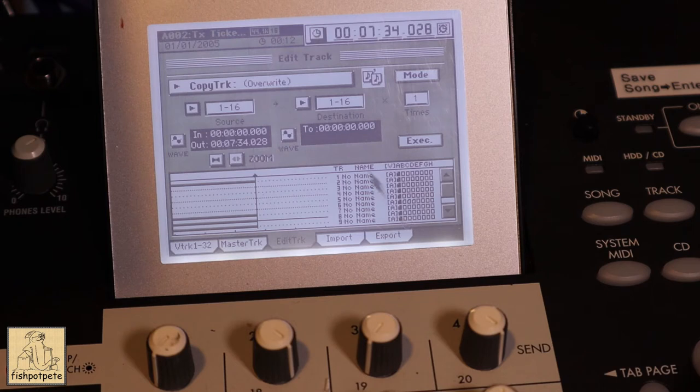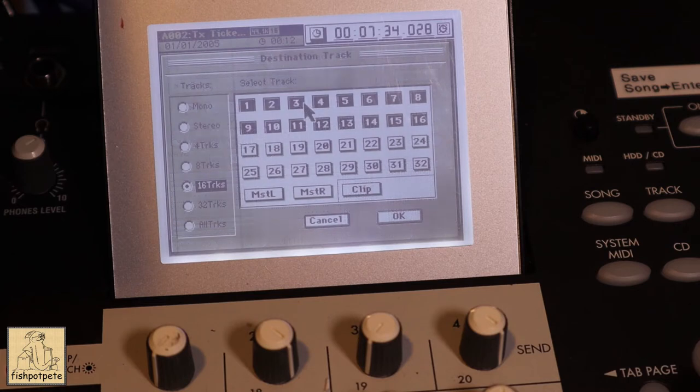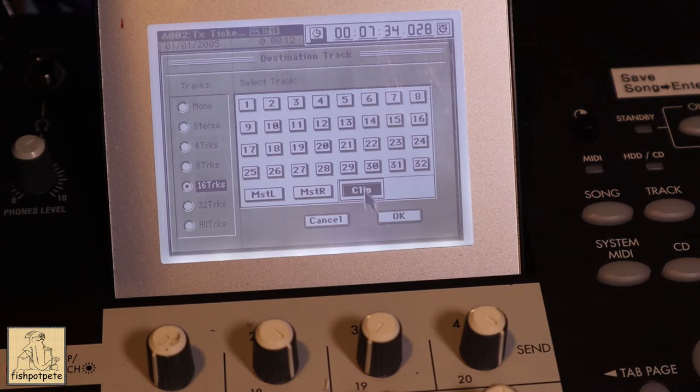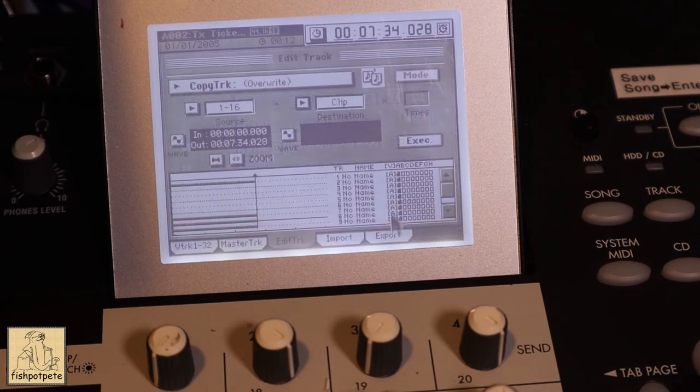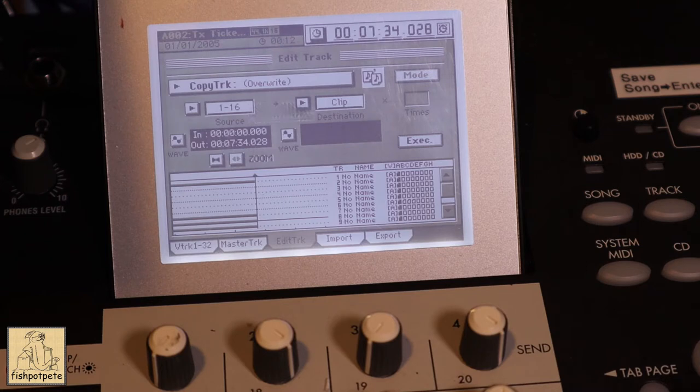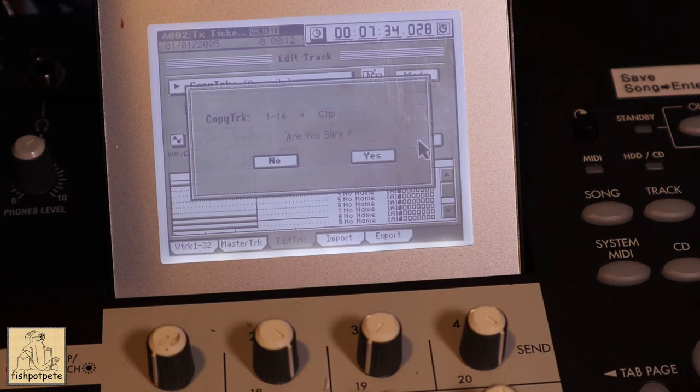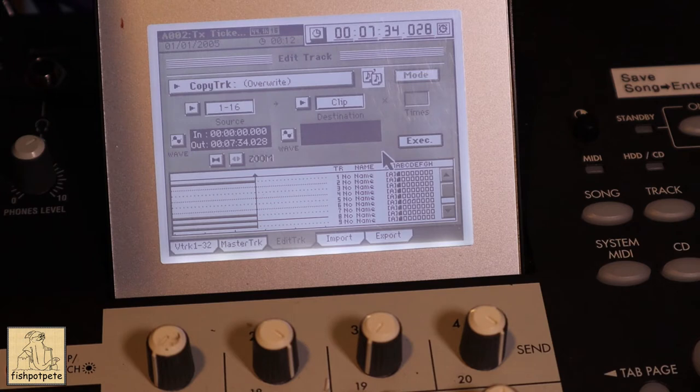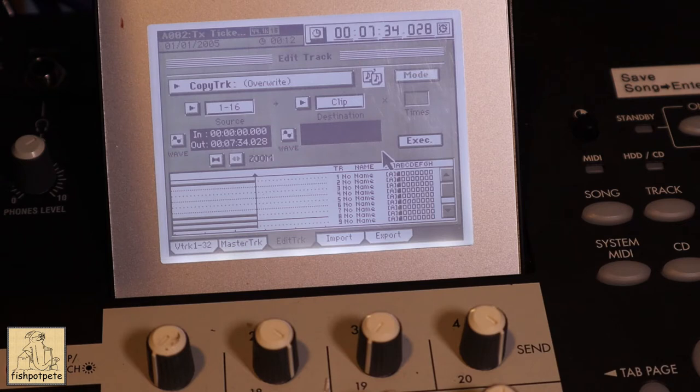Now we're going to go to destination. Now this time we're going to hit clip for clipboard. So it's going to send this to the clipboard. So we've selected tracks one through 16, and we're sending them to the clipboard. And we're going to execute this, and this goes pretty quick at this point. We're going to hit yes. And boom, it's done. So now that's told the Korg that we want to copy WAV files or output WAV files. And we're putting those on the USB drive.